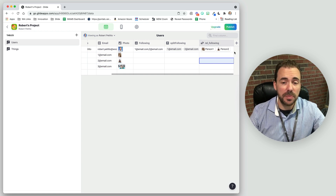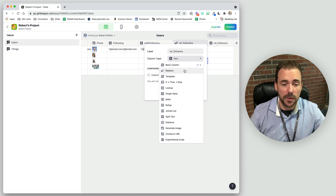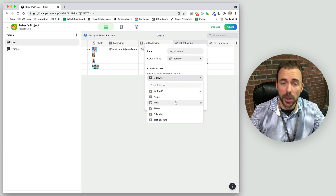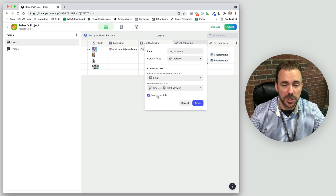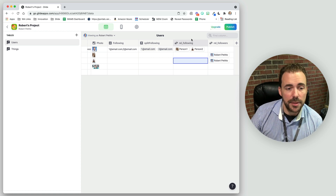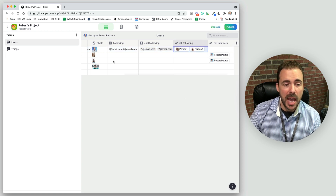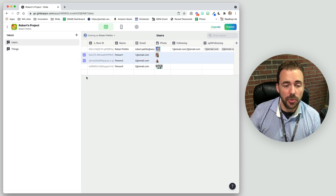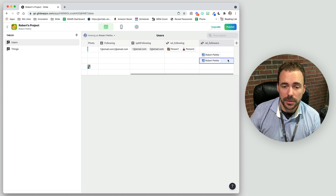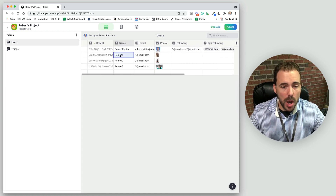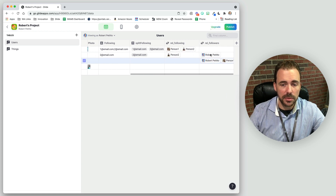We also want the reverse to be true. To get our relation to followers, we do the opposite. Instead of relating the split following to the email, we relate the email to the users' split following, matching multiple. So I am following two people — person one and person two — and my rel following displays that. Person one and person two each have one follower: me. And we can see that under rel followers. If person one were to also follow person two, we'd see that person two has two followers — myself and person one.